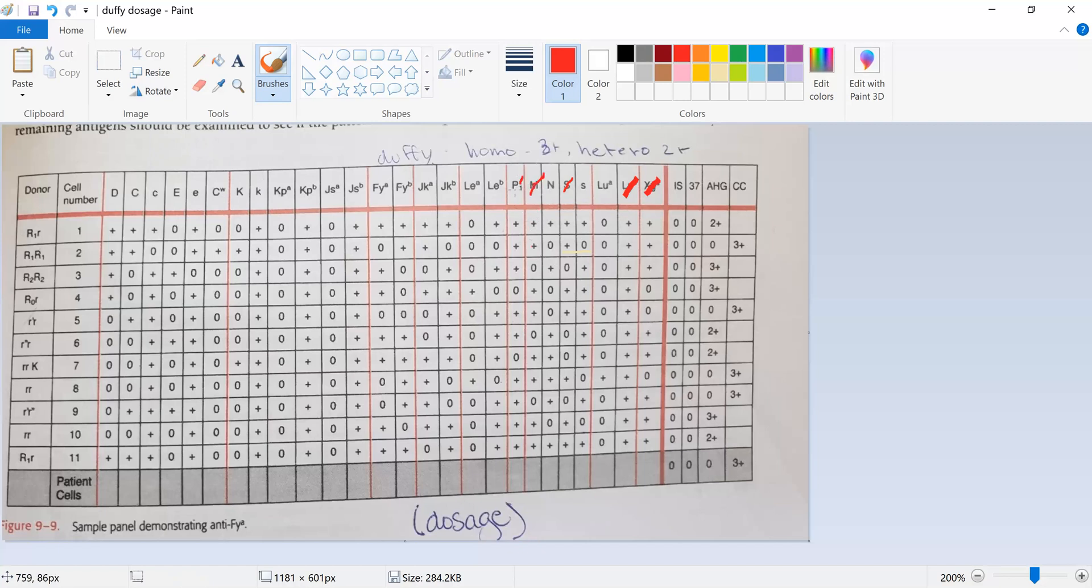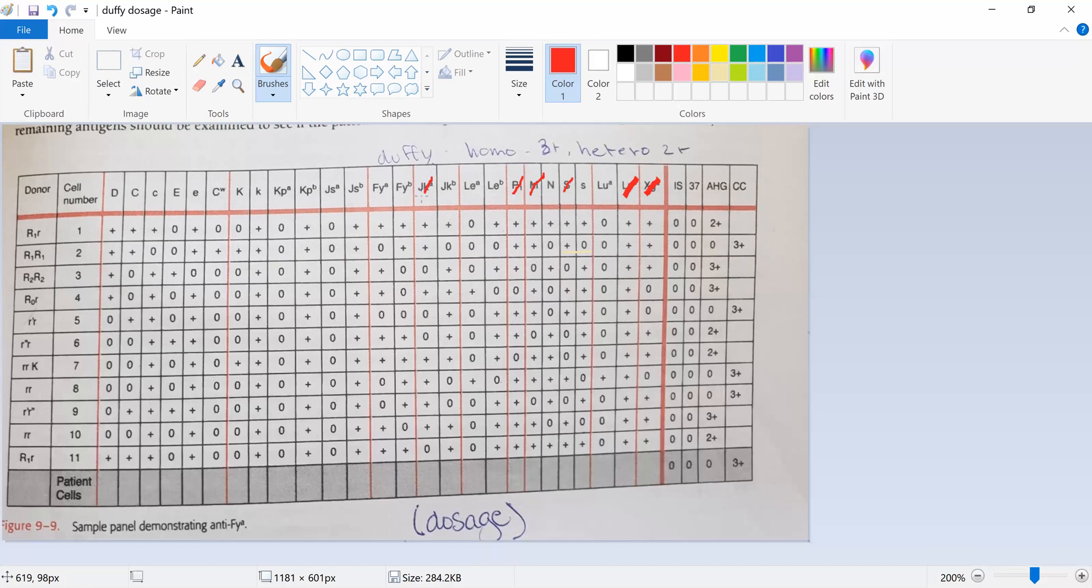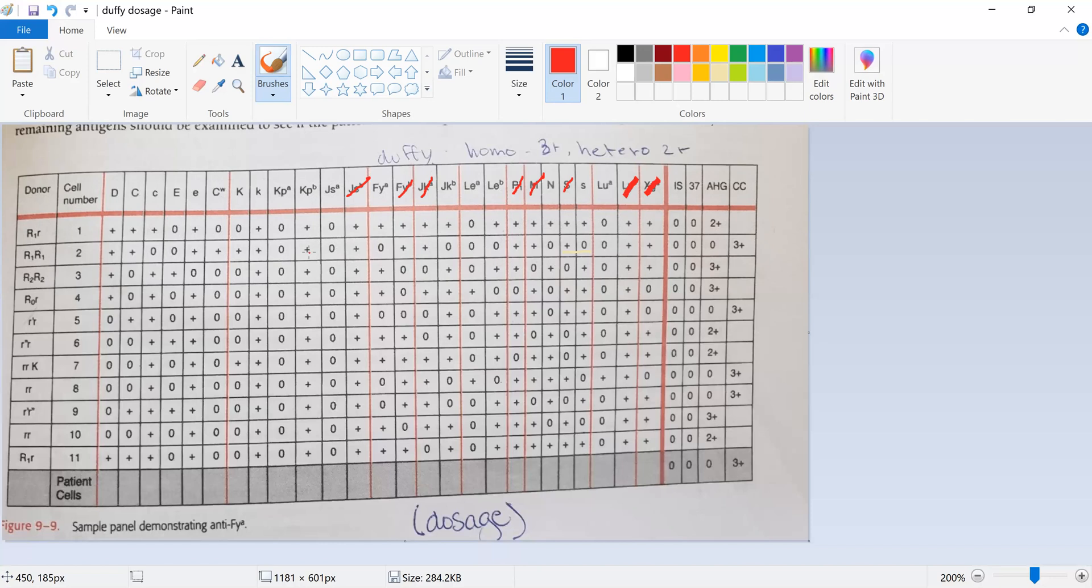P1 is by itself. Now JKA, is that homozygous? Yeah. Yep. And then Duffy B, homozygous or heterozygous? Homozygous, so I can mark off Duffy B. JSB, that's homozygous, so I can mark that one off. KPB, homozygous.